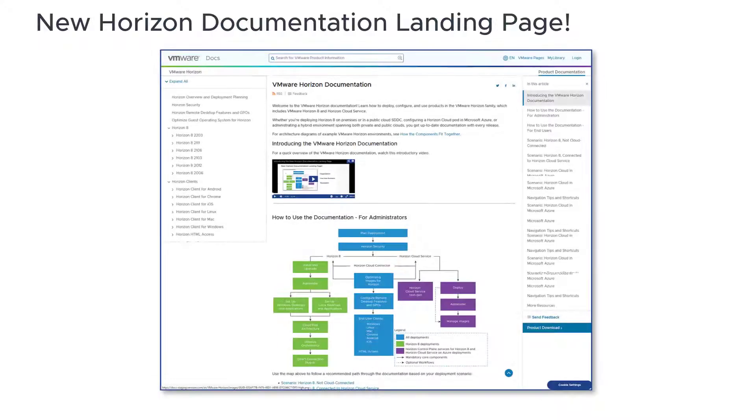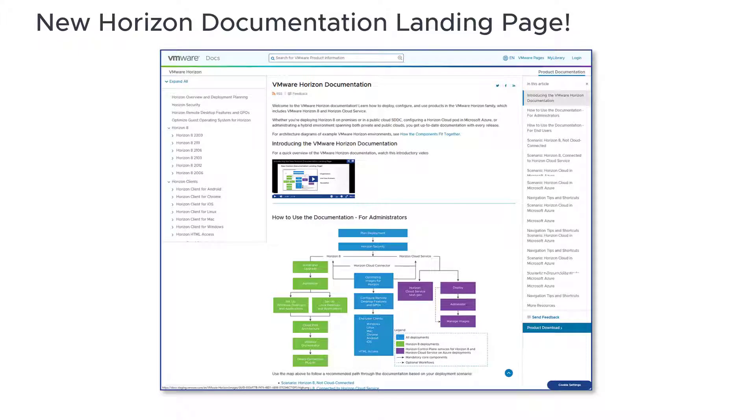Welcome to the newly designed VMware Horizon documentation landing page. Here's where you can find all the documentation for the Horizon family of products, which includes Horizon 8 and Horizon Cloud service. This video shows you how to best use the new organization to quickly get the information you need.